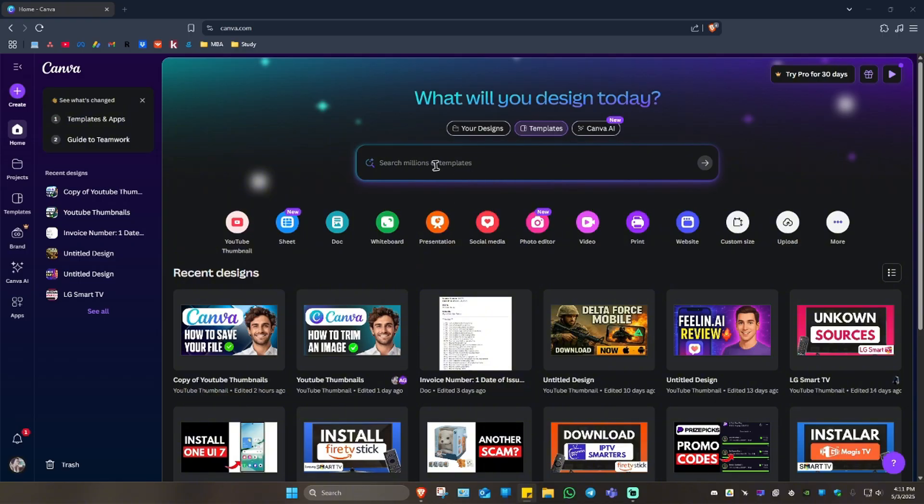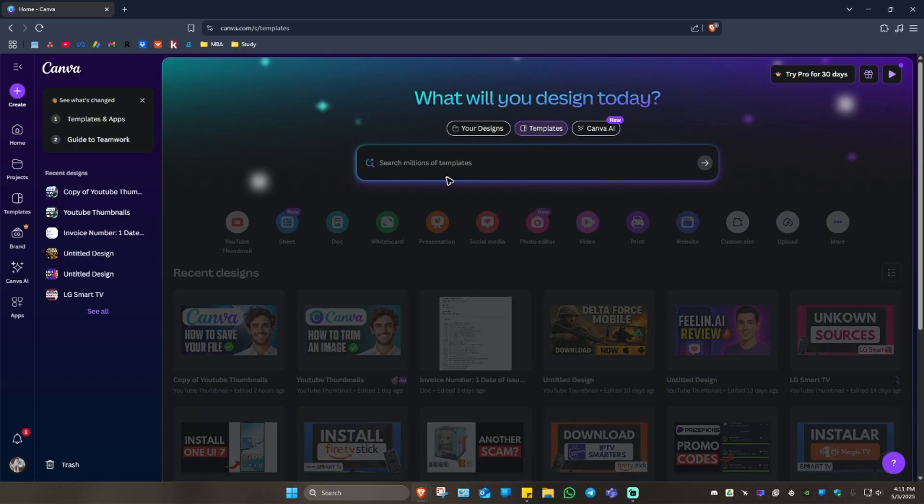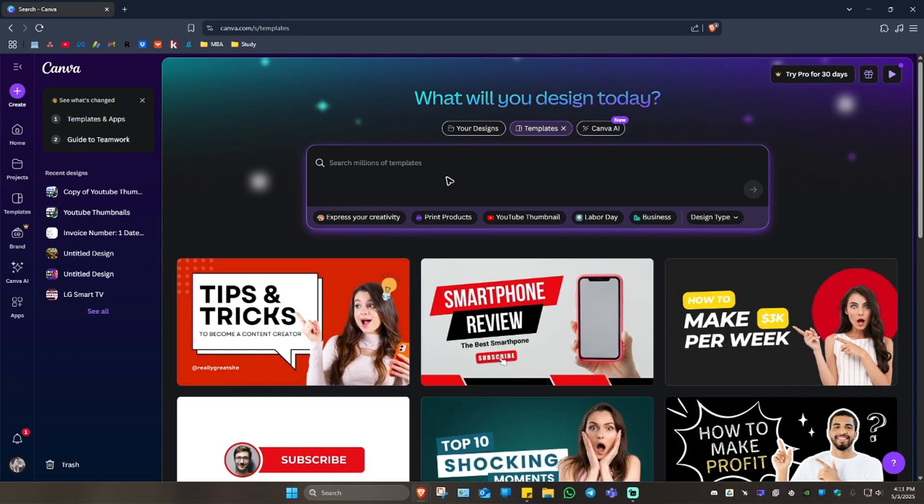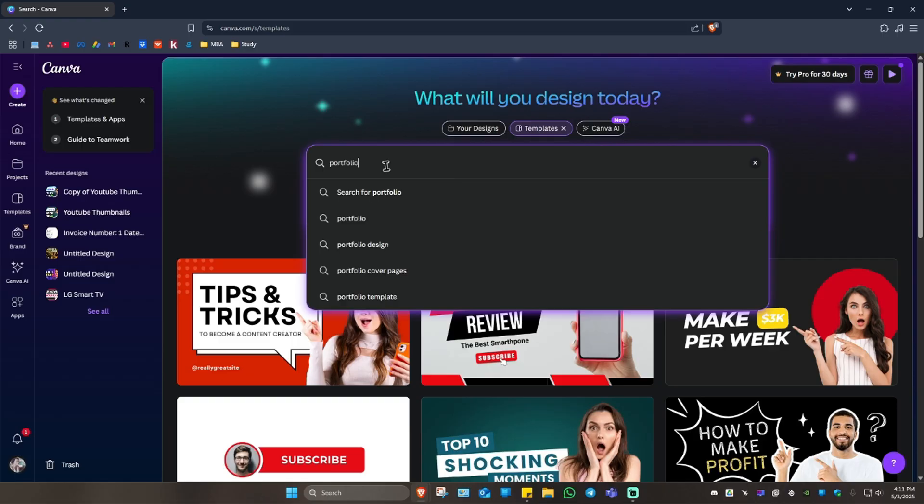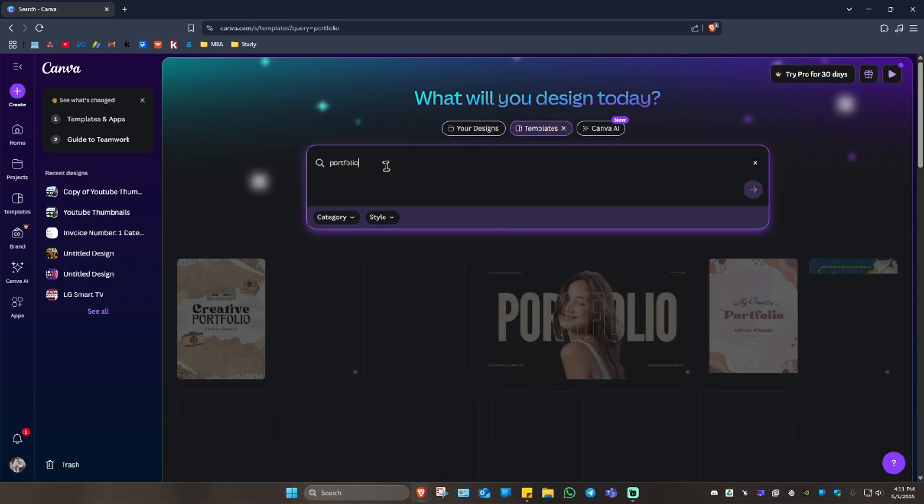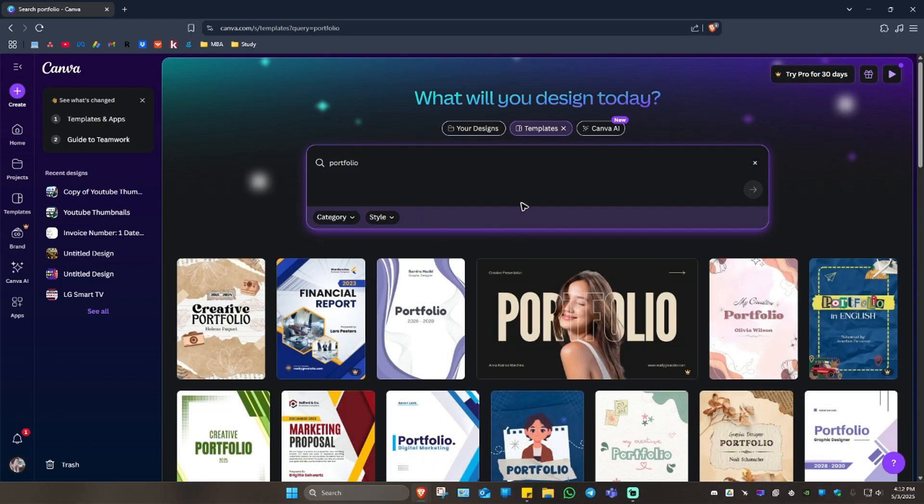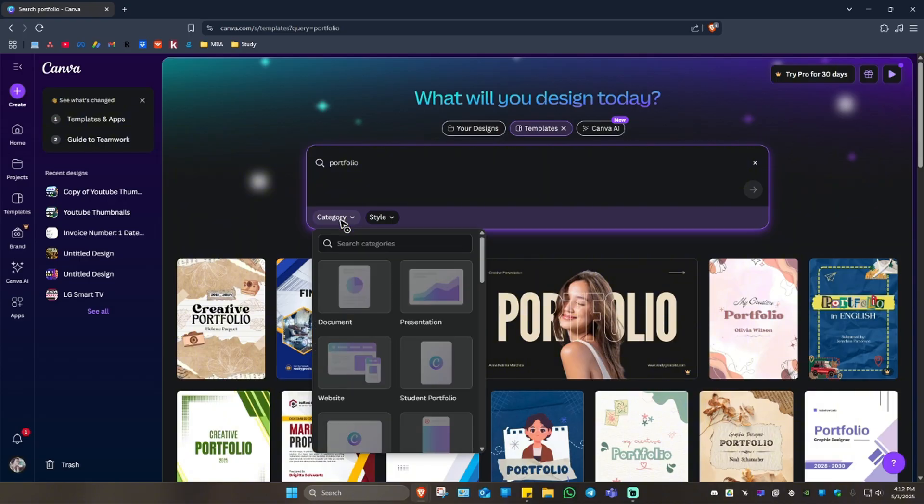...just click on the search function and type in 'portfolio'. After that, go ahead and press enter. Now once this loads, as you can see here at the bottom we have category. Just scroll down to find website.